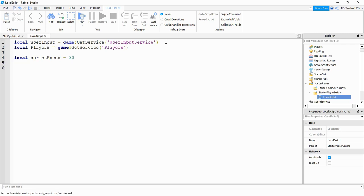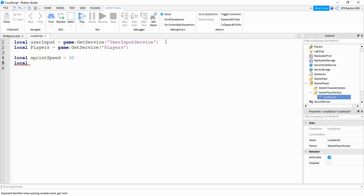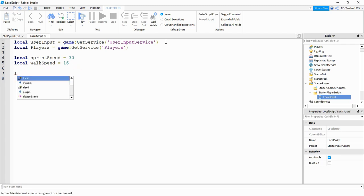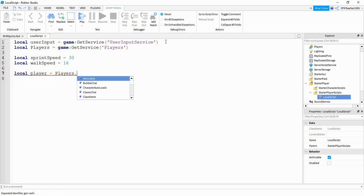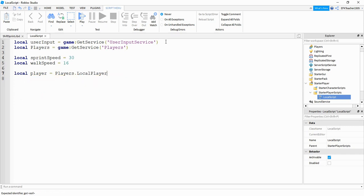Now we're going to define the walk speed: local walkSpeed. The default walk speed is 16, so that's what I'm going to use. Next we're going to define the local player by saying: local player equal to players.LocalPlayer.